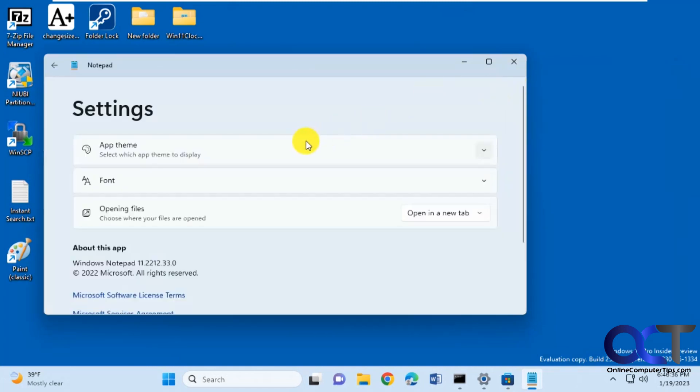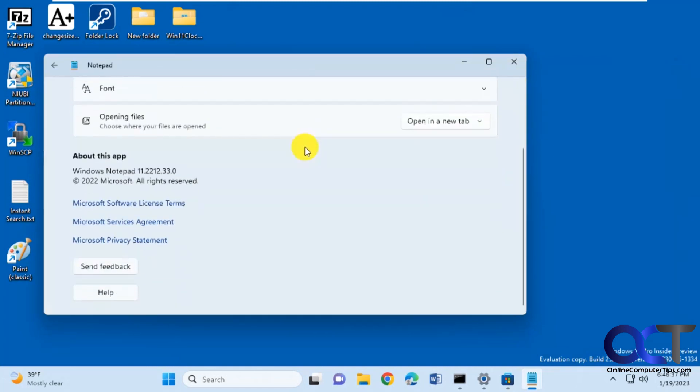So if you go to the settings here, you can see about this app, and this is 11.2212.33.